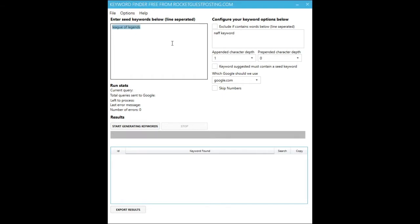So let's start off with a very basic demo of the application. Say I own a website about the popular game League of Legends — I may want to know what long tails people are searching for on Google to do with League of Legends. To find this out I'd enter League of Legends as one of as many seed keywords as I like. A seed keyword is a keyword that we will mine long tails from.